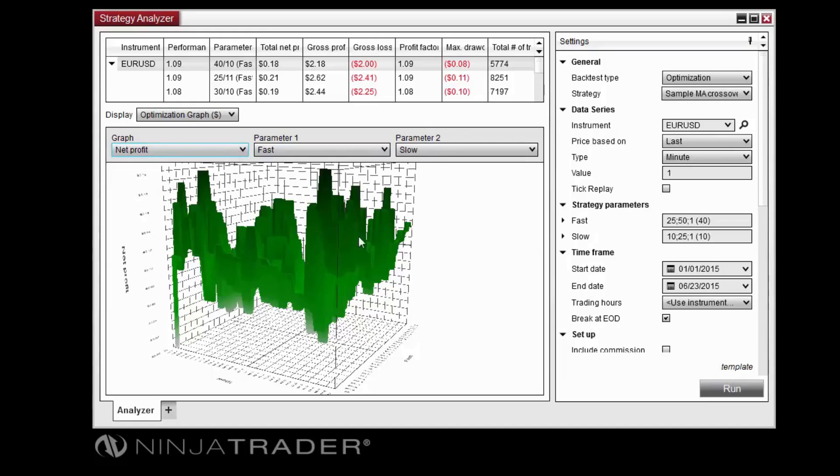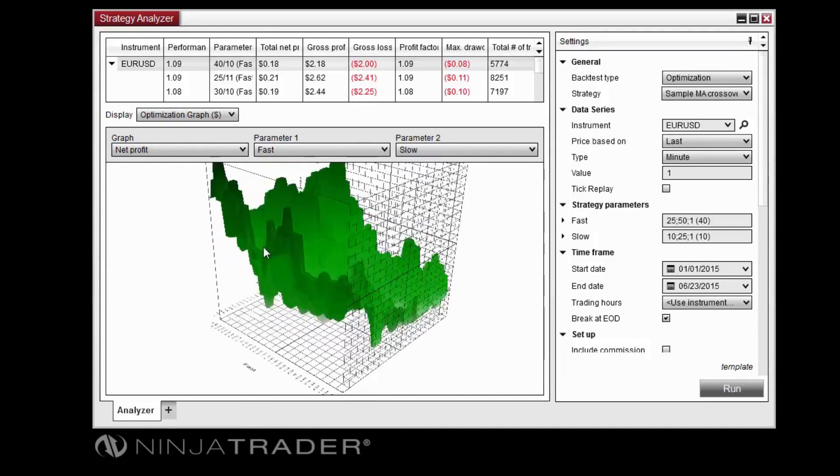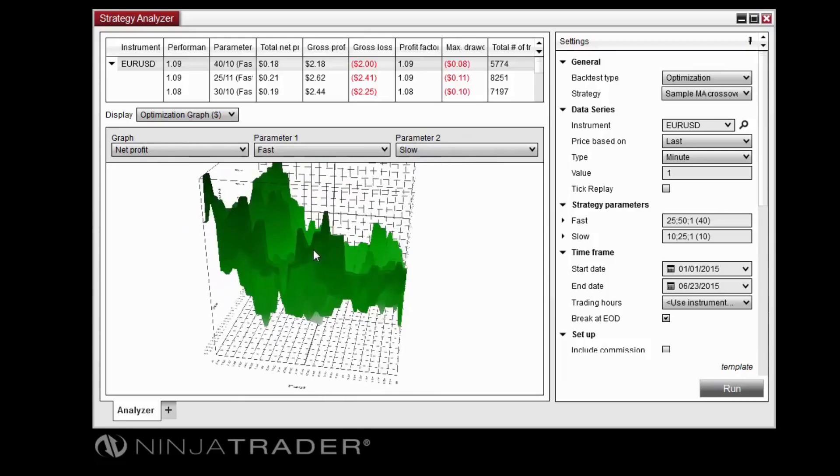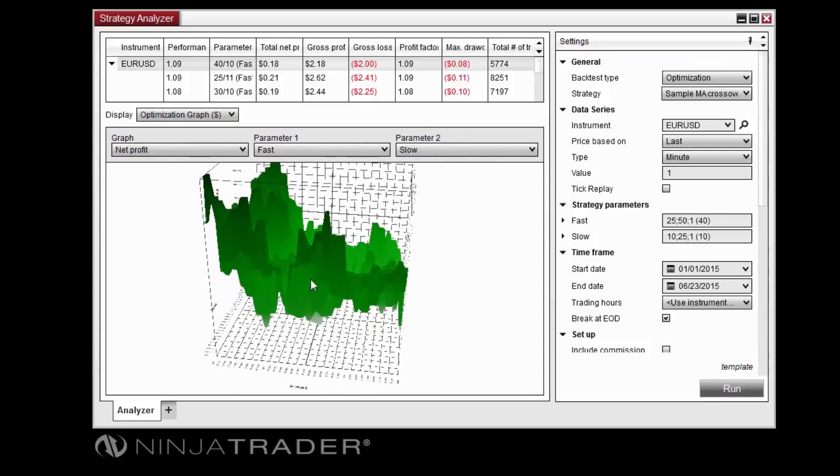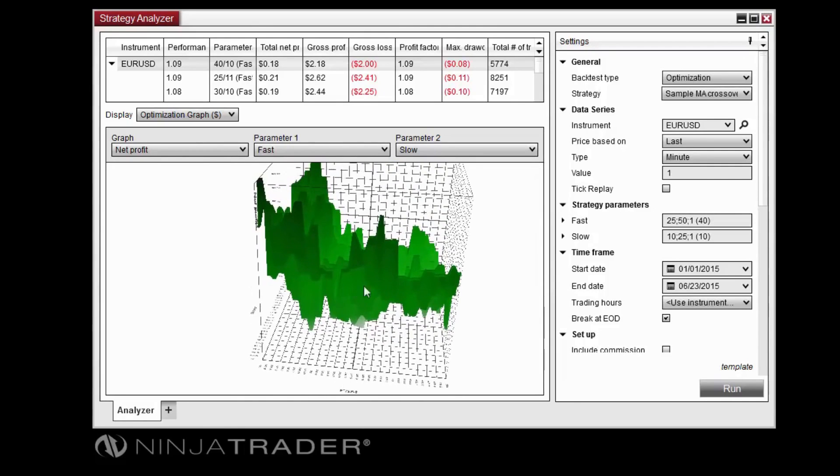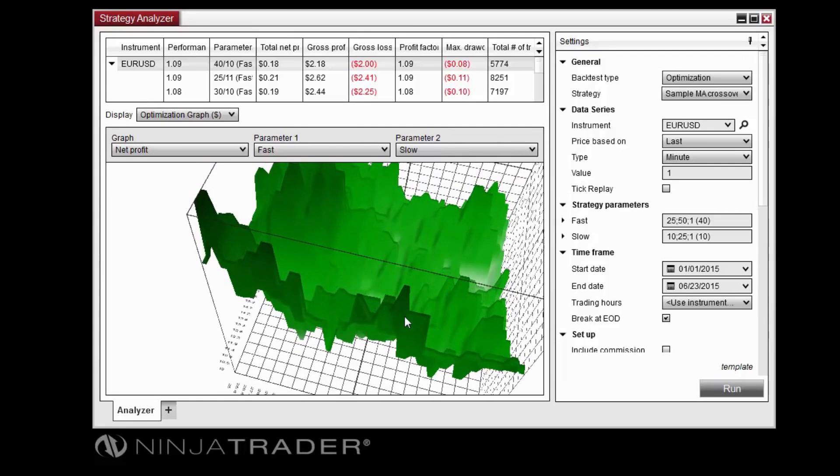When viewing the 3D graph, you can click and drag with the left mouse button to orbit the graph, click and drag with the middle mouse button to pan around, and use your mouse's scroll wheel to zoom in or out.